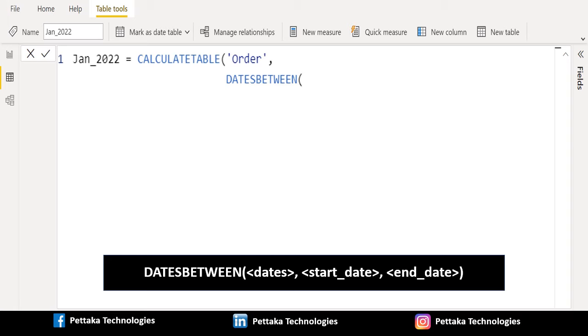In dates parameter, select any date column. We will select order date column from order table.